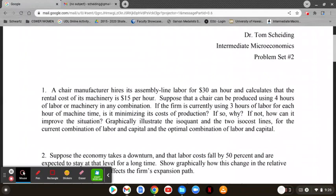If we cross multiply, what we should get is that the marginal productivity of labor would be in the numerator, over the price of labor — which is essentially the wage rate — equal to the marginal productivity of capital over the price of capital. You'll notice that equation is set up very identically to how we set it up for a consumer.